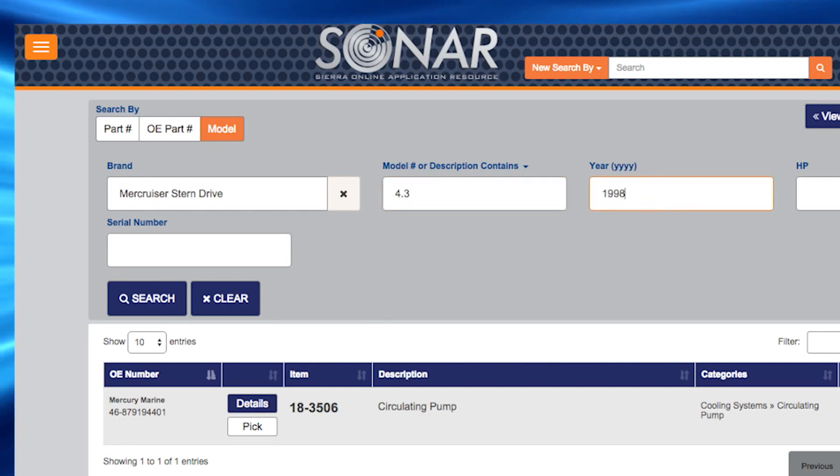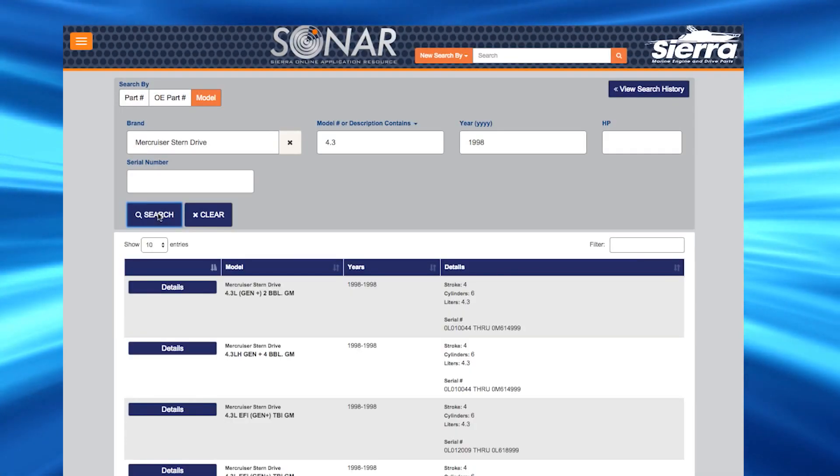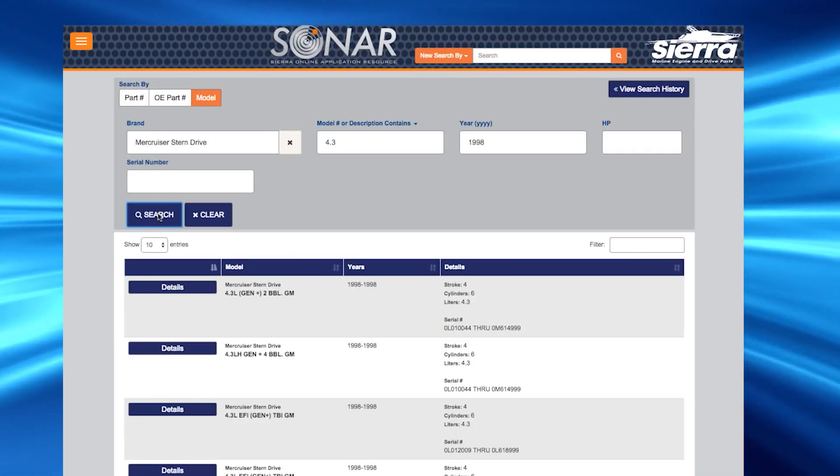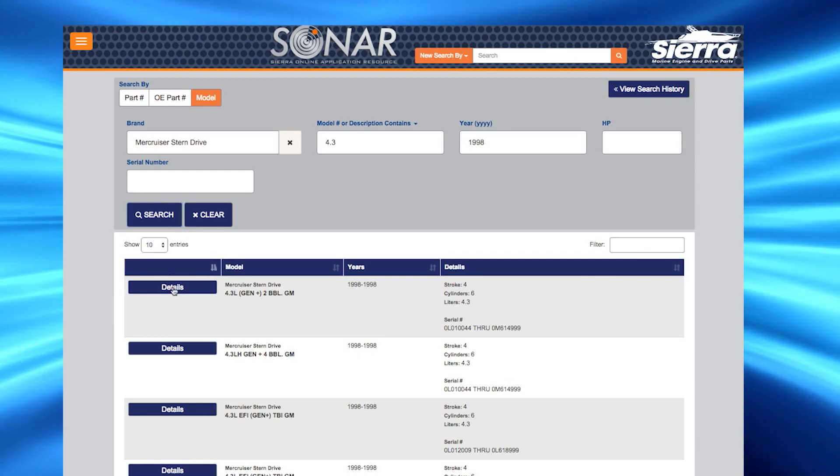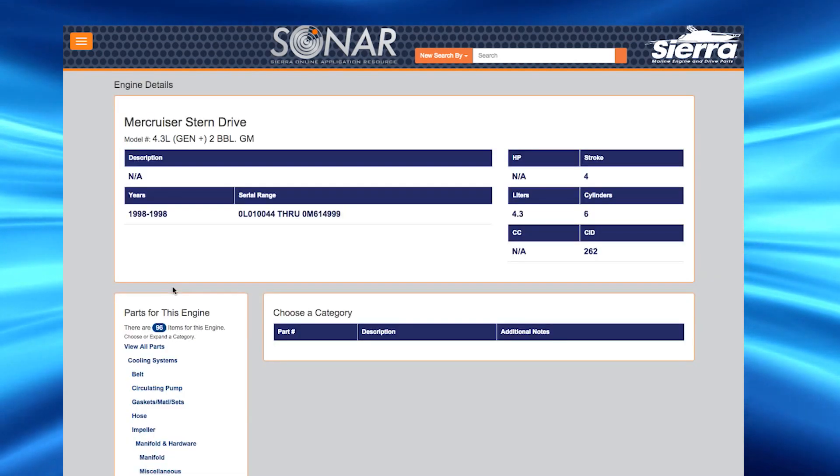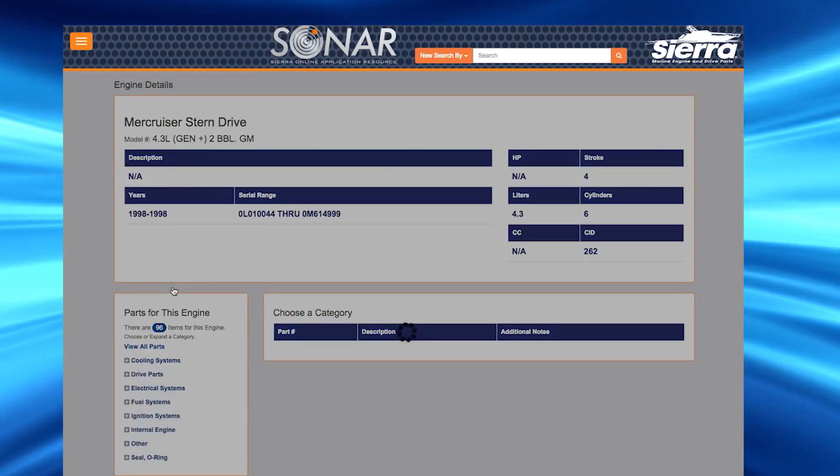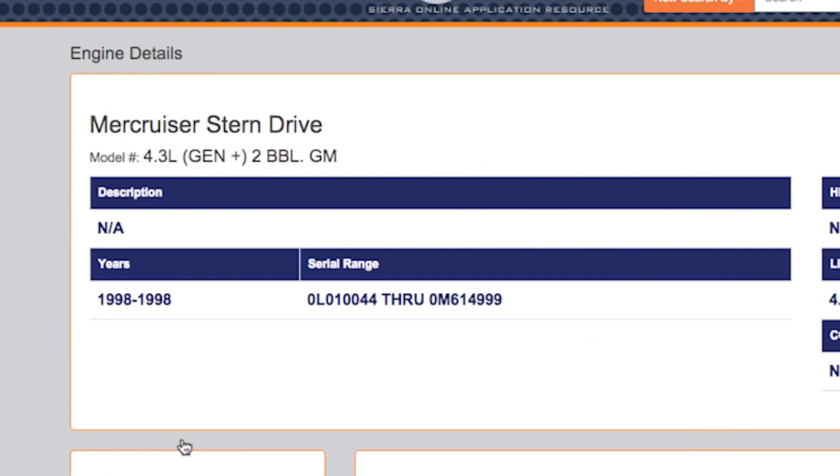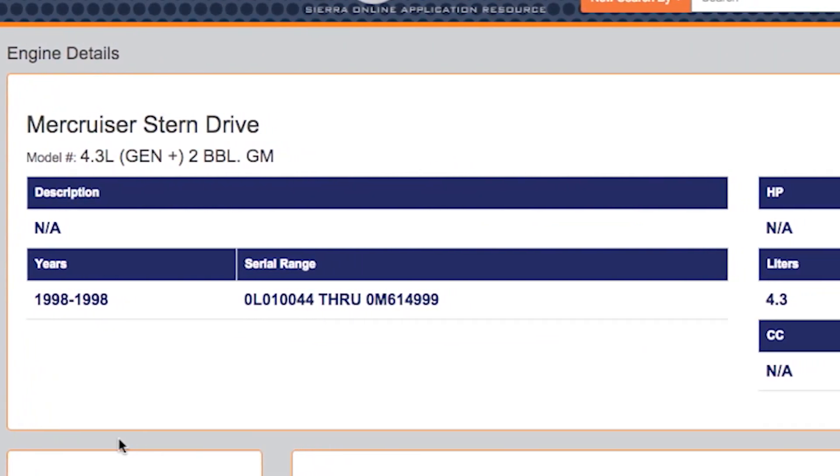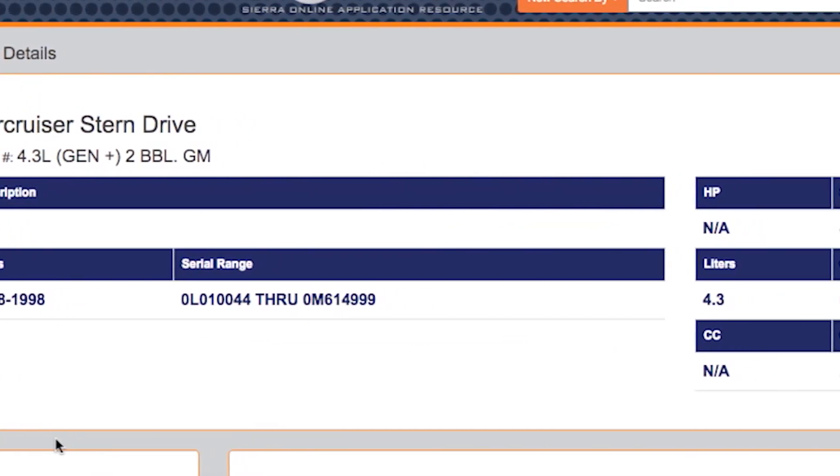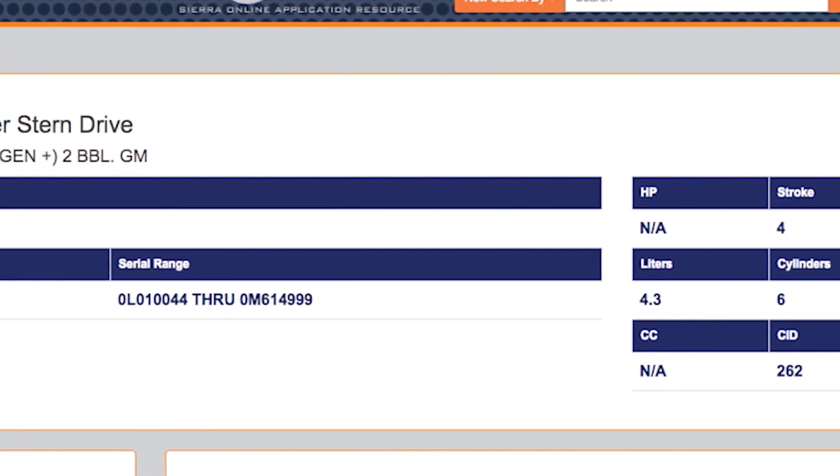Once you enter your information and click search, you will see a listing of application model numbers, year and additional details. Select the appropriate application by clicking details. From here, you will be directed back to the engine details page. This page will show you a complete engine detail listing.